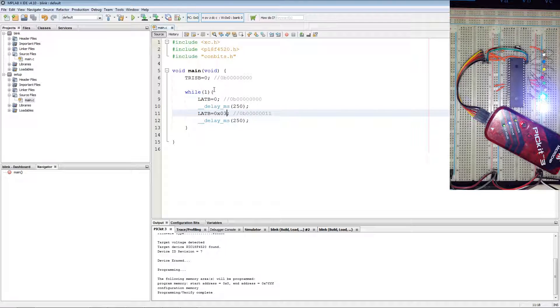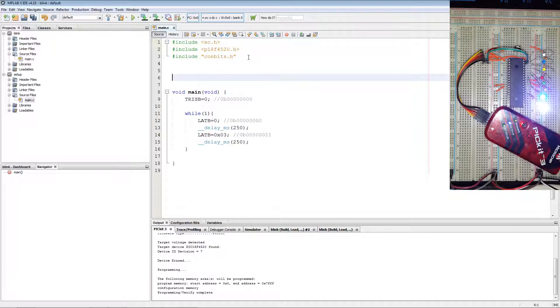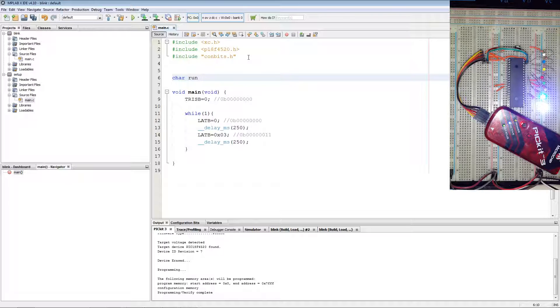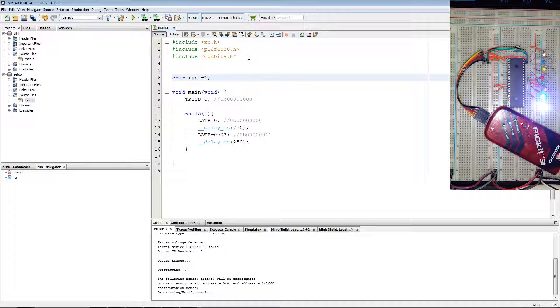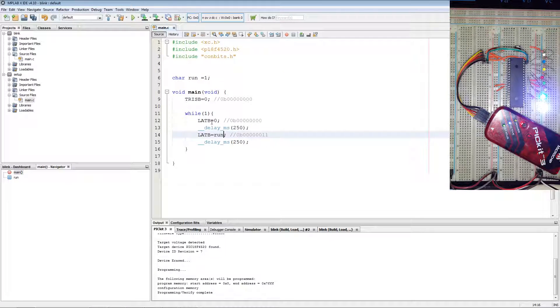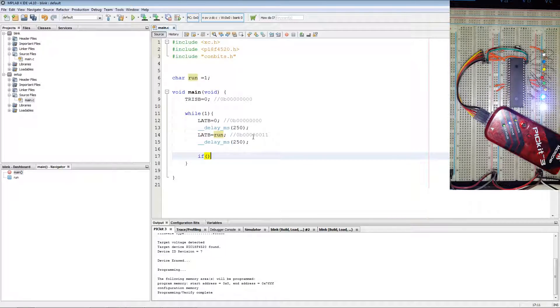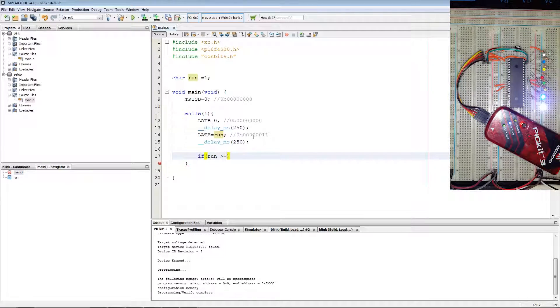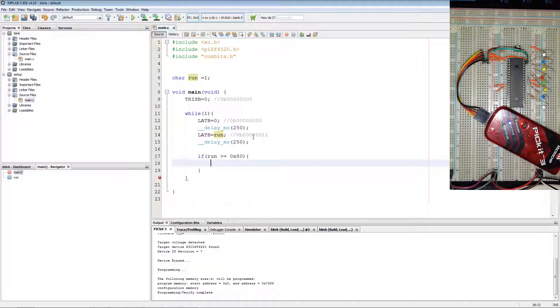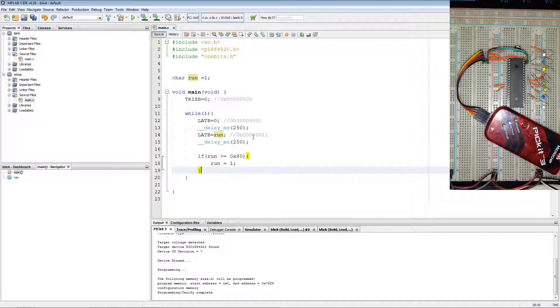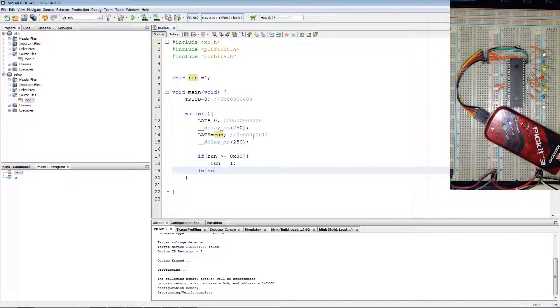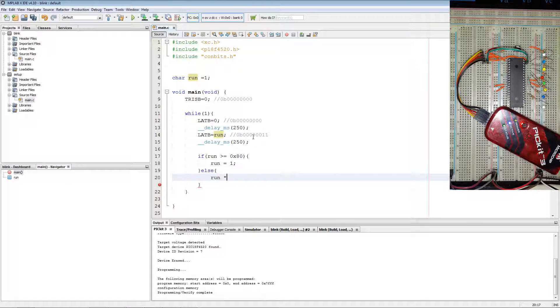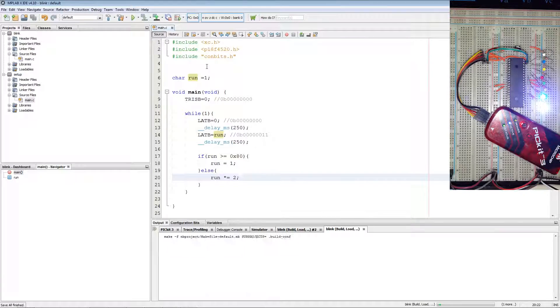Now I'm going to do an example of how to do running LEDs. So we'll declare a global variable of size char. We'll call it run and that is initialized as 1. We'll set LAT B equal to run. Now to reset the variable we'll say if run greater or equals to 0x80, run equals 1. Else run is times 2. Now we can program again.